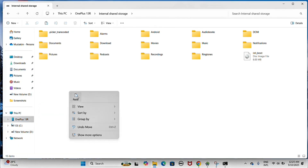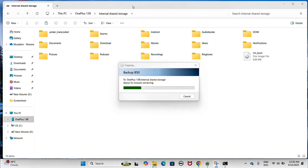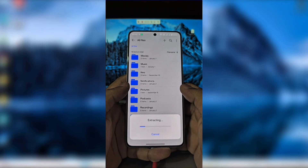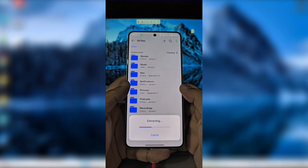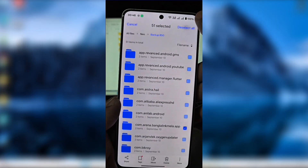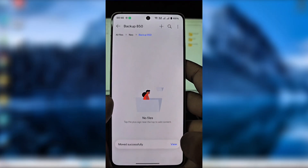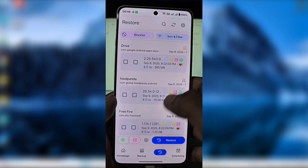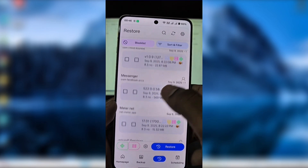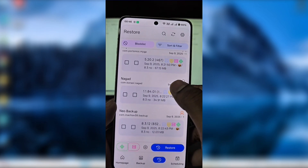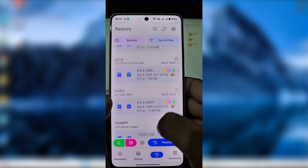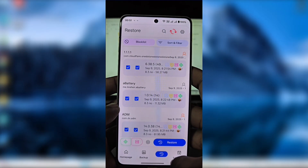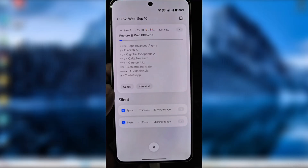I'll copy my backup zip file to the phone, extract it, and move all the files into the new backup folder I just created. Then in the Restore menu, all my apps along with OBB and data files are visible.